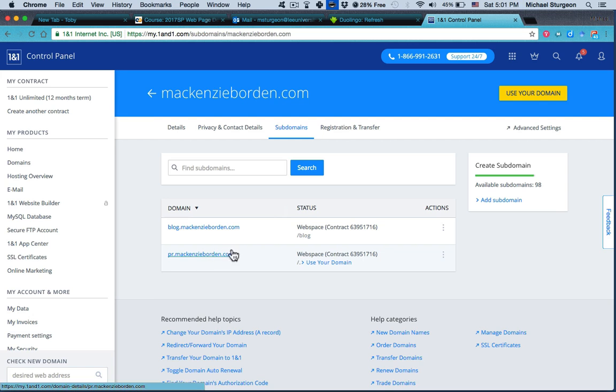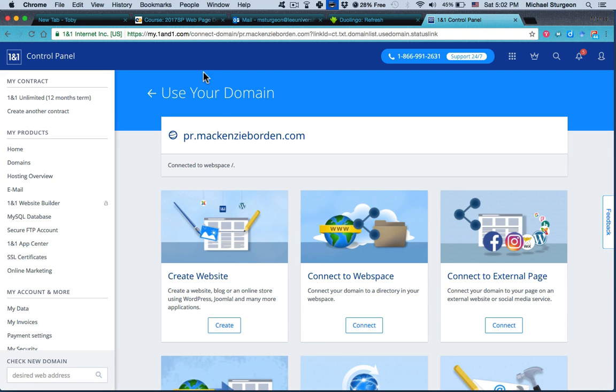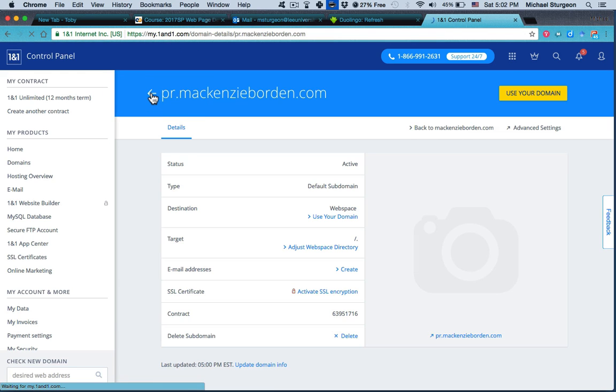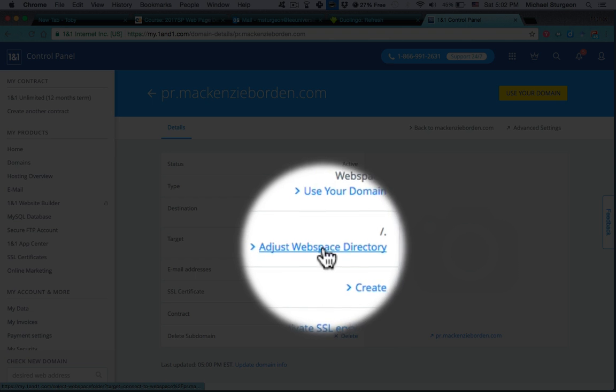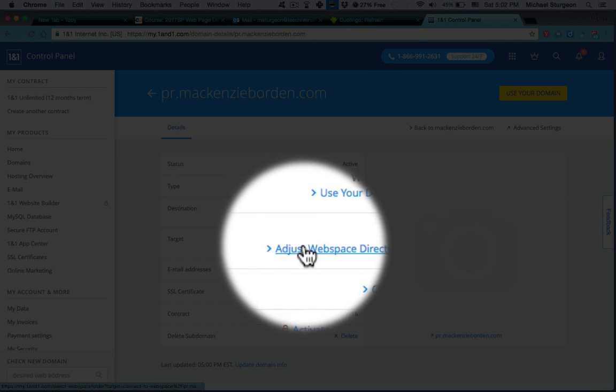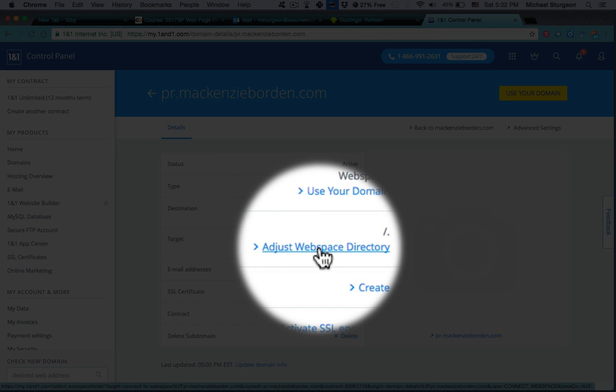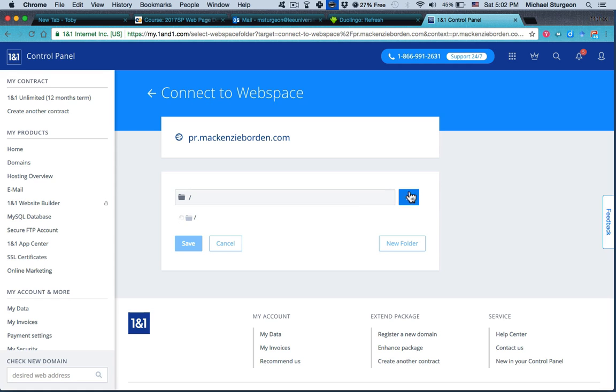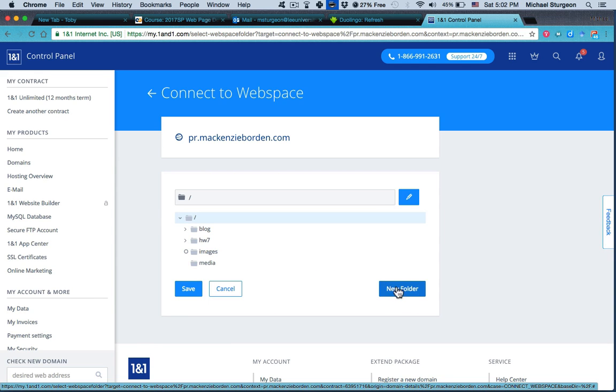And PR would do the same. So it's 'Use Domain,' and it's going to ask you, okay, well what do you want to call it? And again, you have to click on 'Use Domain' again. Then you'd say, okay, let's adjust the webspace directory. This is where a little pencil will show up. Instead of using the pencil, click on 'New Folder.'